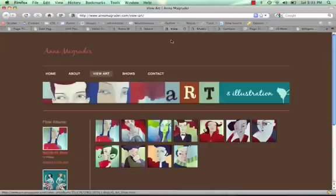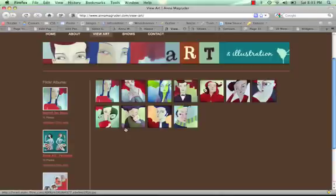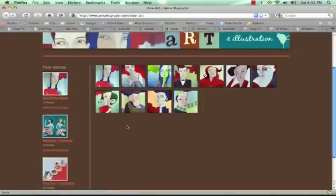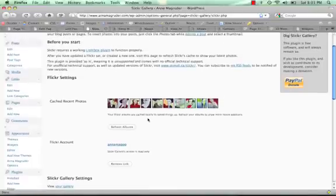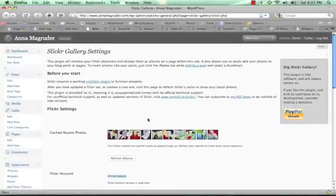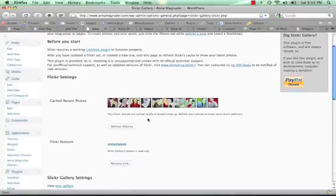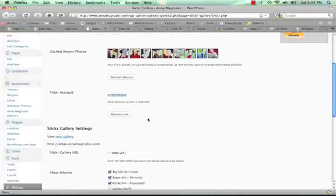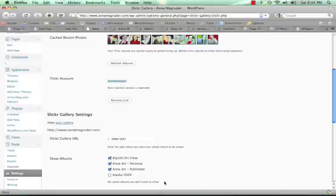Another page we have on here is the view art page. And this is pulling in her Flickr gallery. So her art is both on Flickr and on the website. And the Slickr plugin pulls in the galleries that she selected, the albums she selected, and will display all the images in there. And this plugin looks like this. It's really easy to set up. You just put in your Flickr number and give the plugin permission to access all the files. And down here, she can select which of the albums she wants to show, and which ones she wants to keep private.